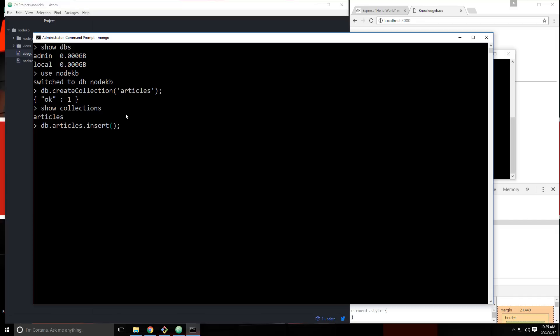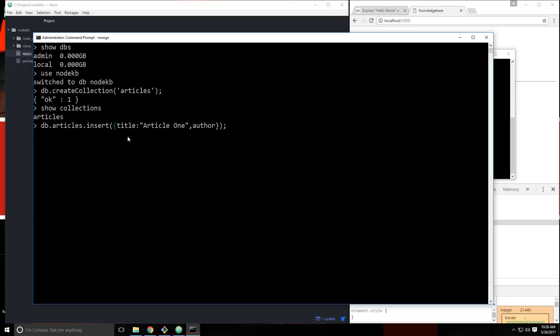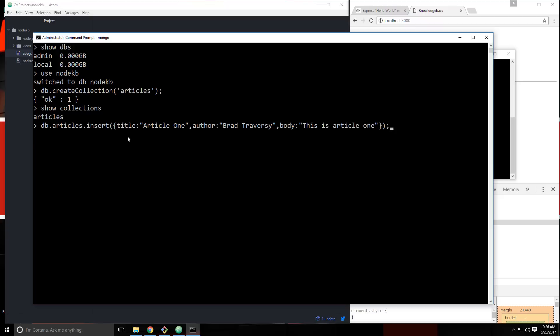Now if we say show collections, you see we have an articles collection. So now we want to insert an article into that collection. We can say db dot, and then the collection name, which in this case is articles, dot insert. And then in here, we're going to put a set of curly braces, and we want to put each field. Now the ID is going to be created automatically, so we don't want to put that. But we will put a title. So let's do that. We'll say title, and then we want to surround the value with double quotes. So we'll say article one. Let's put a comma. Then we'll say author, I'm just going to put my name in there. And then let's put another comma. And we want the body. And we'll just set that to this is article one. So let's try to run that. We get this N inserted one.